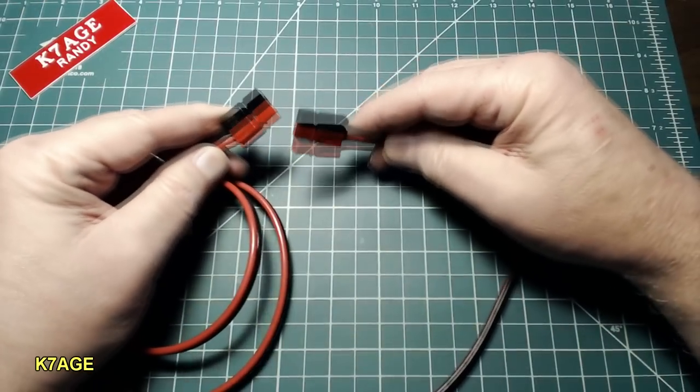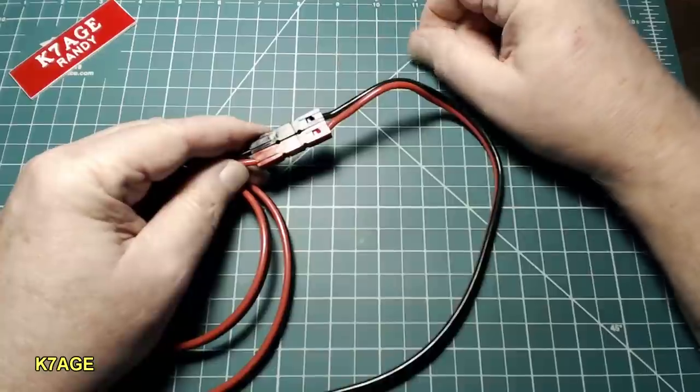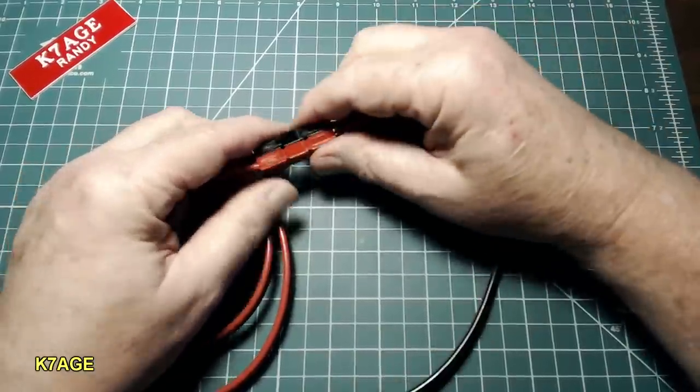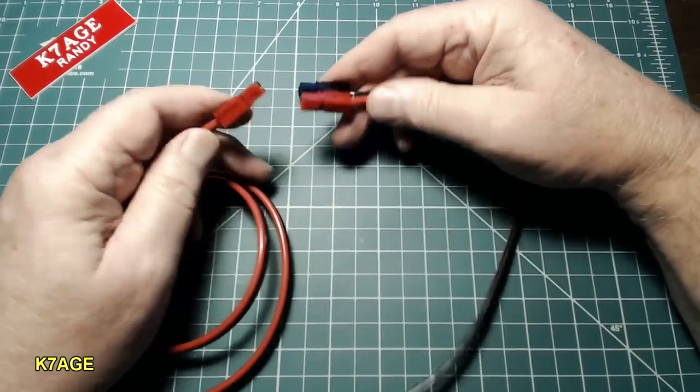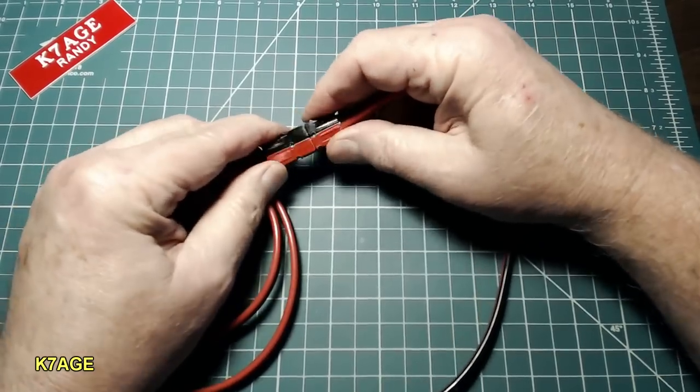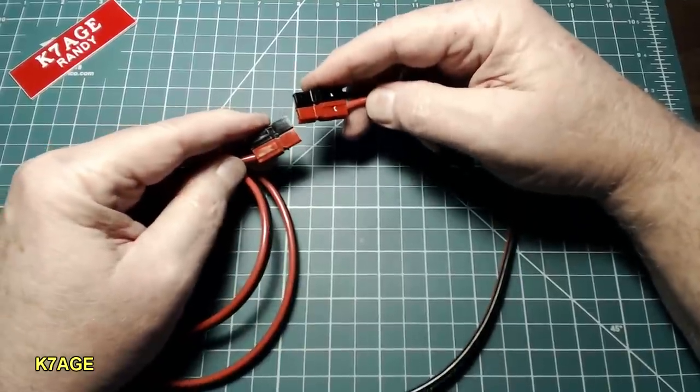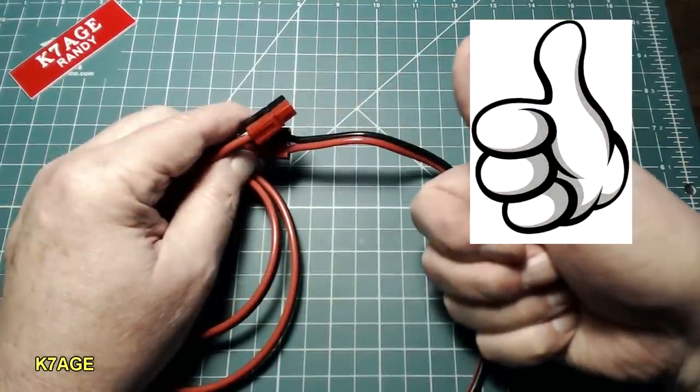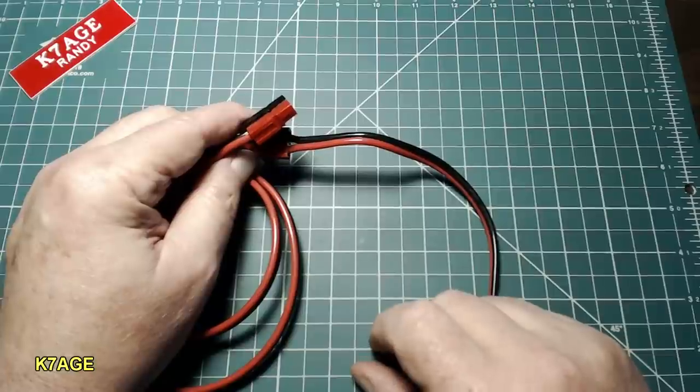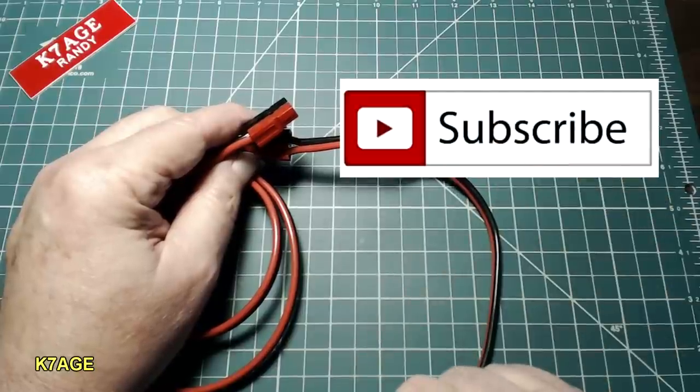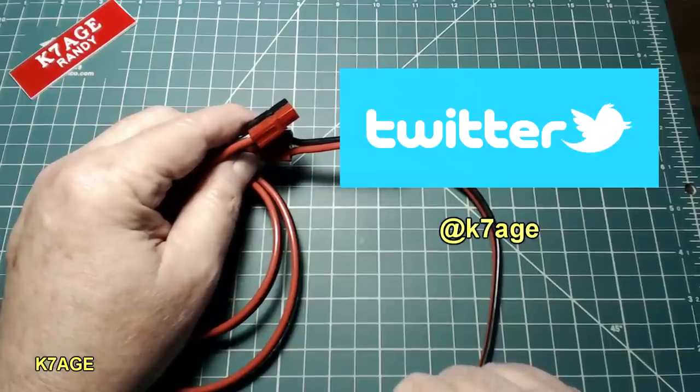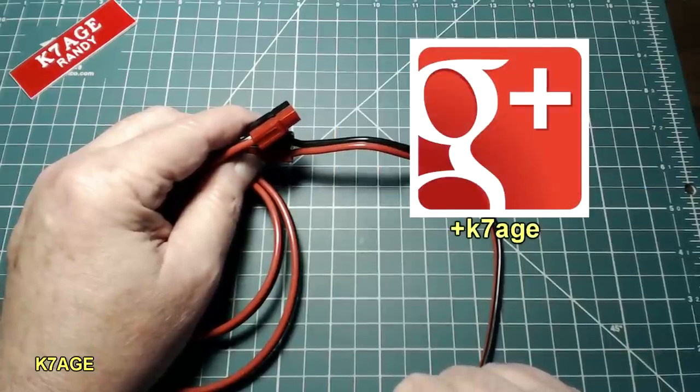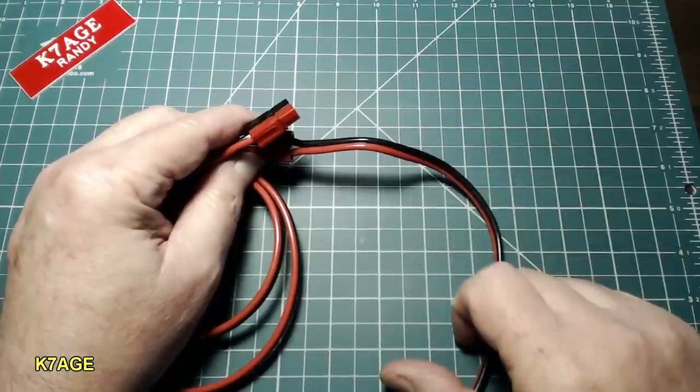So that wraps up building my DC power extension cable. Like I said earlier in the video, you can plug the connectors into themselves. There's no power supply end. There's no radio end. This can be an extension cord without any problems. So I hope you enjoyed the video, and thanks for watching. And if you've liked this video, please give me a thumbs up. If you haven't subscribed to my K7AGE channel, please press the subscribe button. And you can follow me on Twitter, with Ham Radio postings, at K7AGE, and on Google Plus, at PlusK7AGE. 73. See you later.